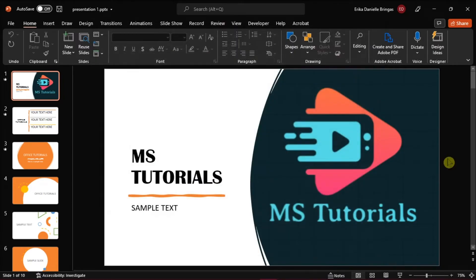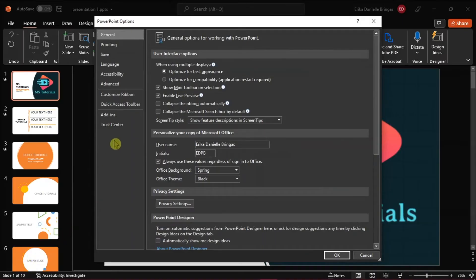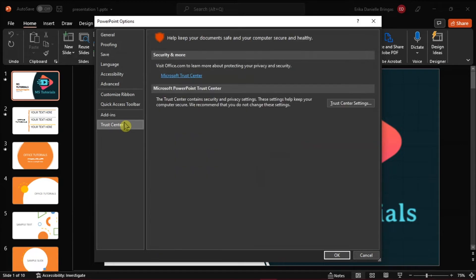Another option that you should disable is by going to the File tab again, click on Options to the left panel, then select Trust Center, and choose Trust Center Settings.